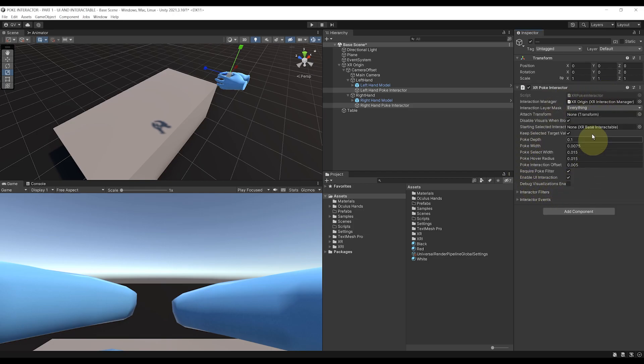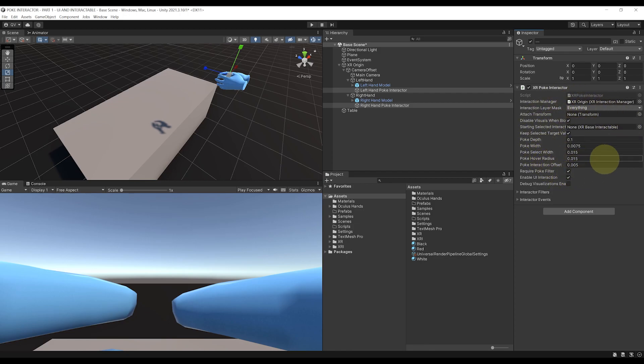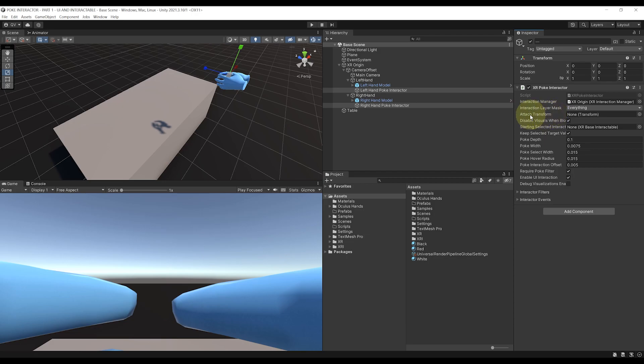And there you go. Believe it or not, but that's almost everything that you need to set up for the POKE Interactor. No need for any collider or anything as you can see, but the only thing that we need to do is to set the position used by the POKE here with the Attach Transform.